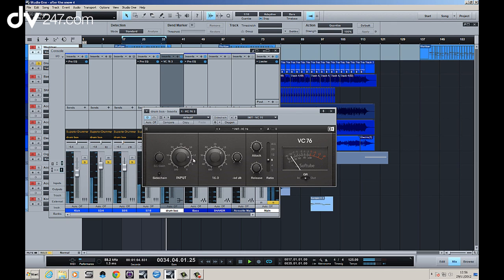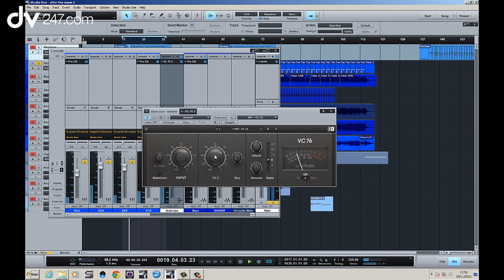8 to 1 there. Bring the input down a bit. So it's pulling 10 dB of compression there.